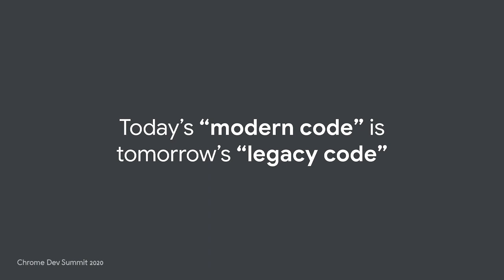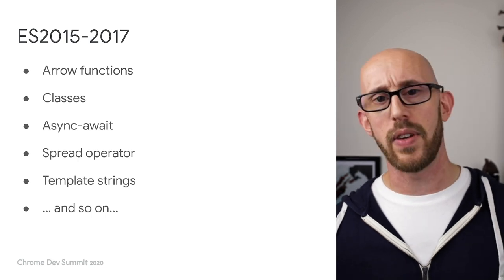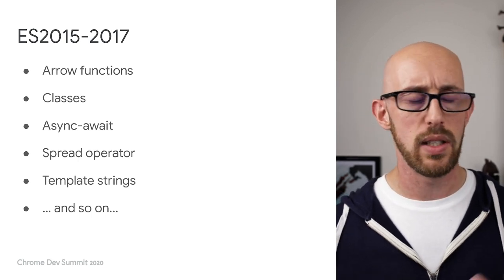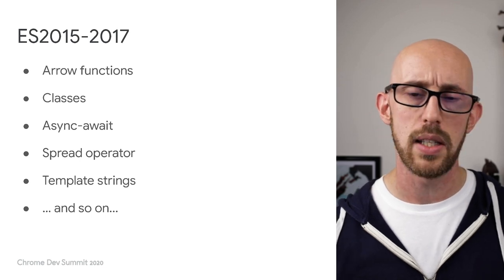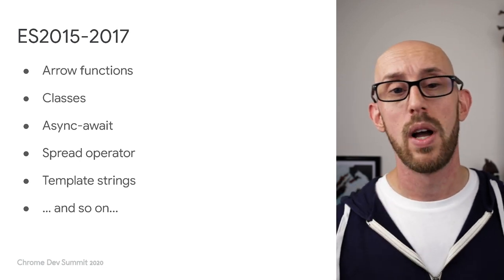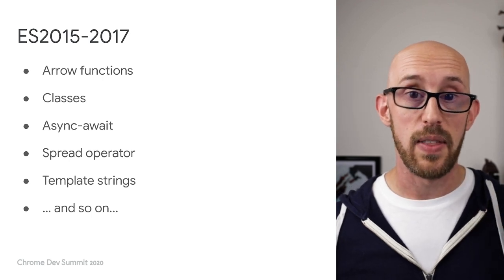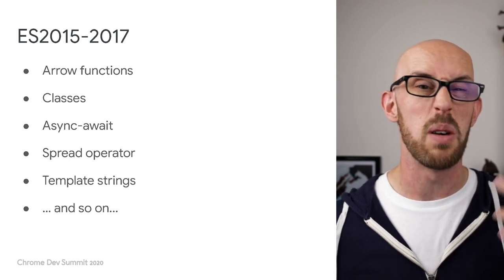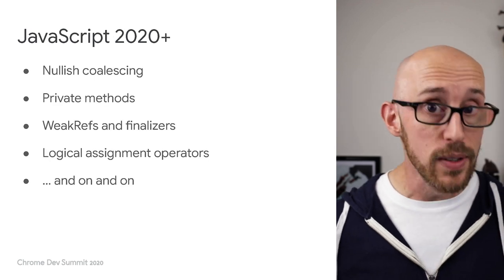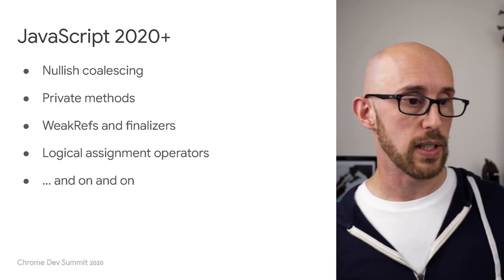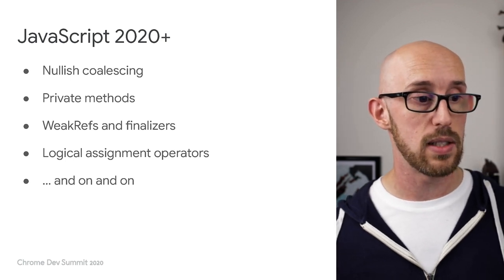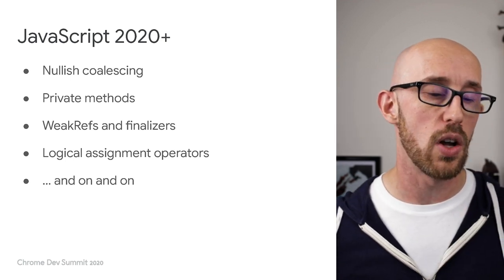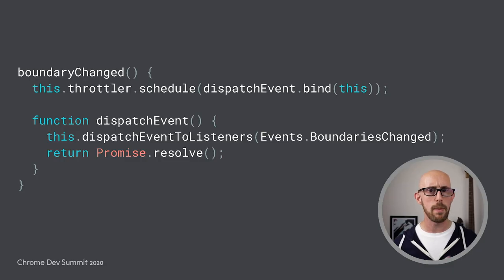Next one: today's modern code is tomorrow's legacy code. Here's a set of features that you might recognize from years 2015 to 2017: arrow functions, classes, async await, the spread operator, template strings. There are more, you've probably got your own set of things that you think of when you think of these kind of JavaScript features that are more recent. However, JavaScript's not done, and there are more things being added. So for example, nullish coalescing, private methods, weak refs, finalizers, logical assignment operators. Again, the list goes on and on.